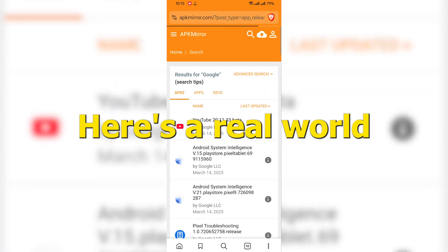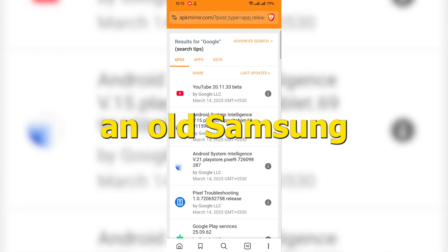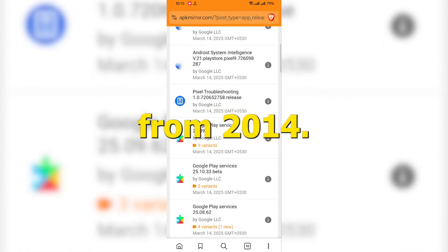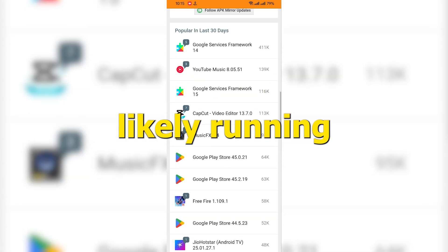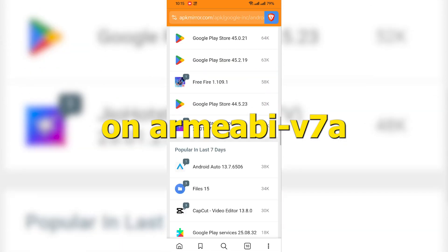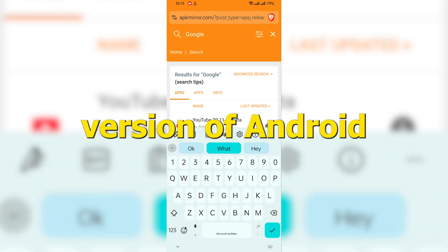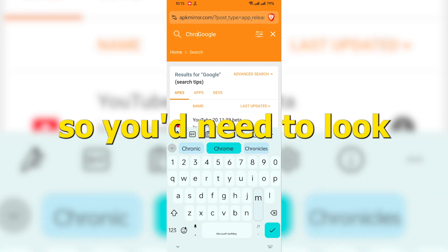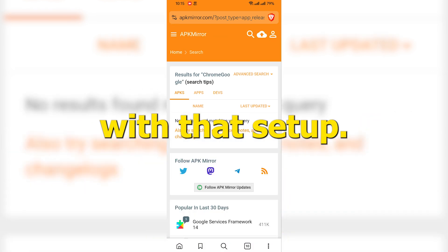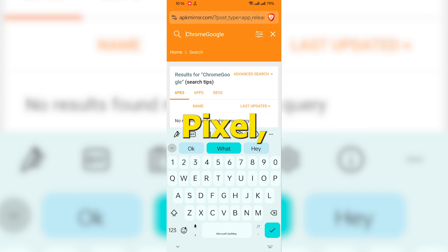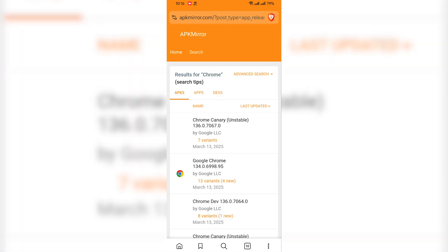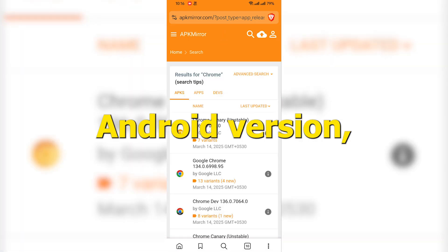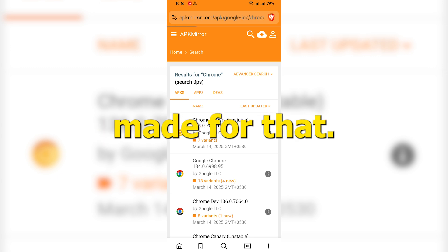Here's a real-world example. Say you've got an old Samsung from 2014. It's most likely running on ARM EABI V7A and an older version of Android. So you'd need to look for apps that work with that setup. But if you've got something like a new Google Pixel, it's using ARM64 V8A and the latest Android version. You'd want apps made for that.